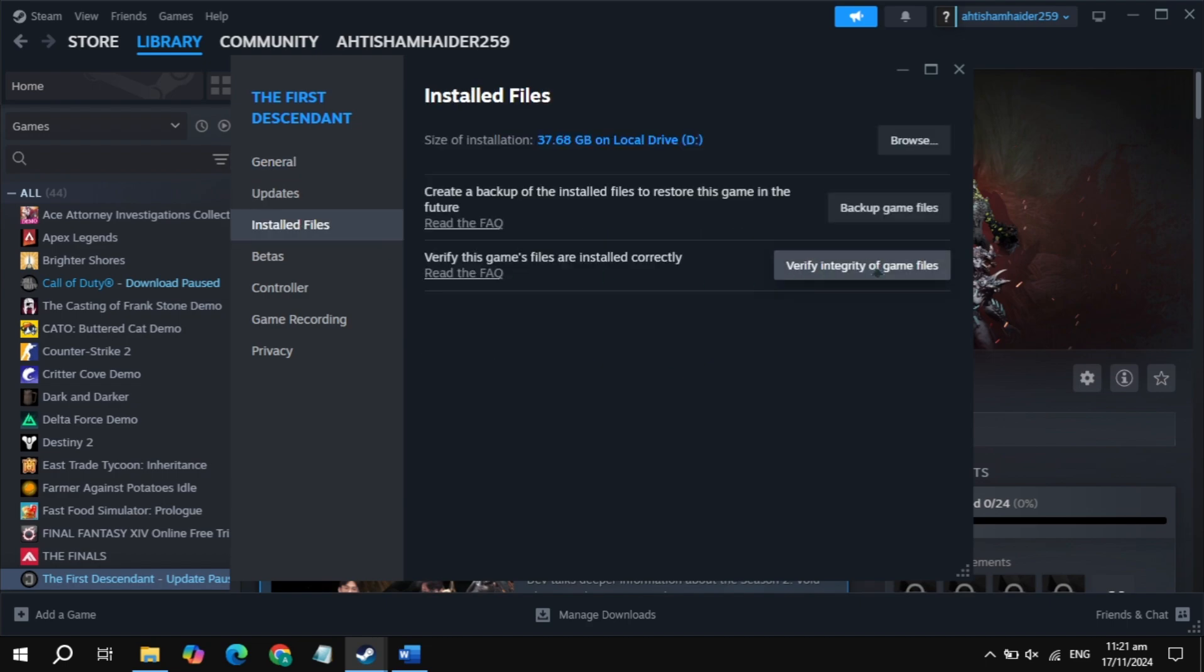Still crashing, then just go to the install files. Click on verify integrity. It will take some time, so just wait for it, then restart your PC, then launch the game, then check.